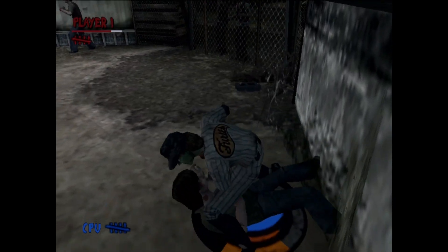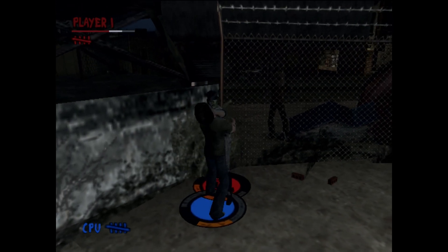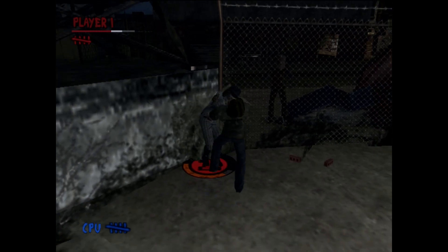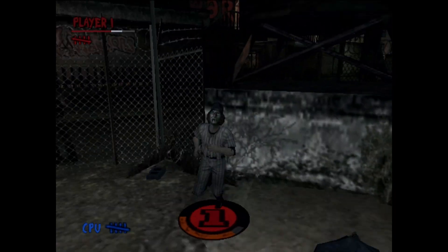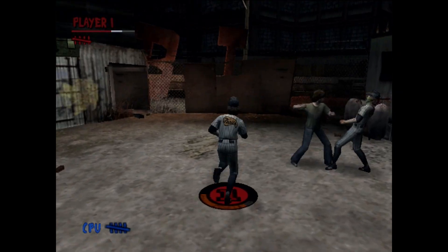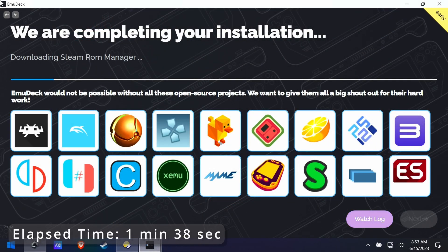Body slam — love that. Did a really good job for a PS2; it looks great. Now back to the installation here.